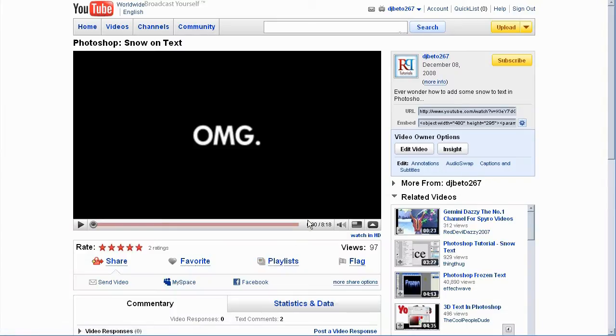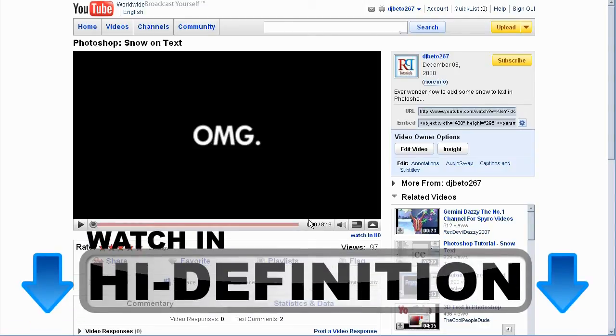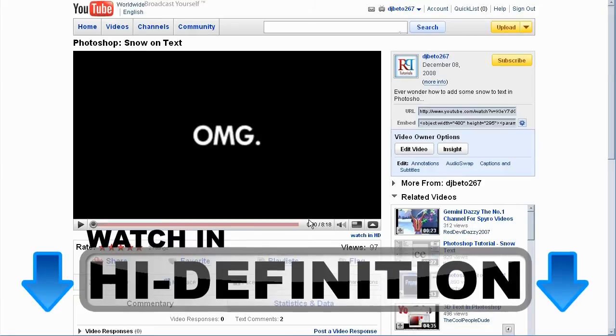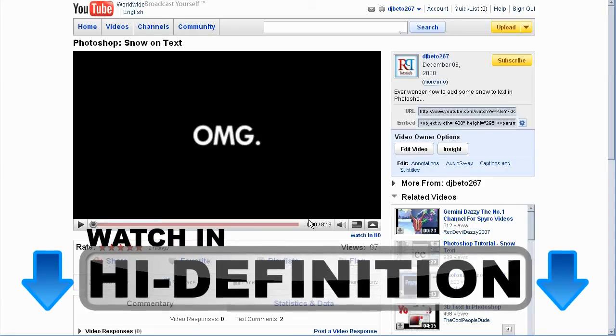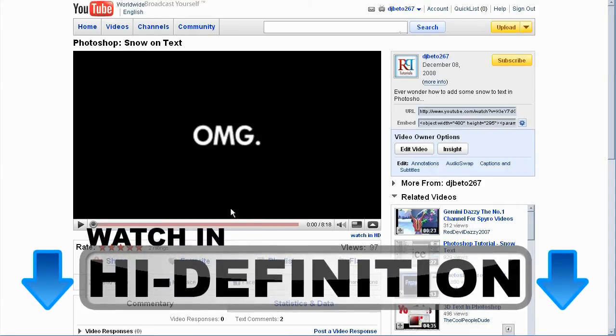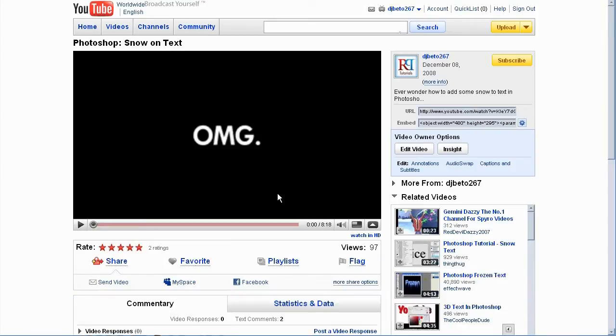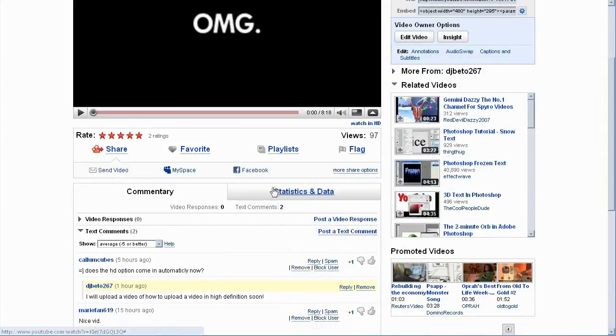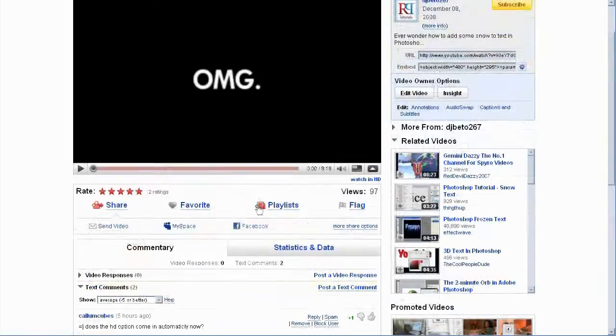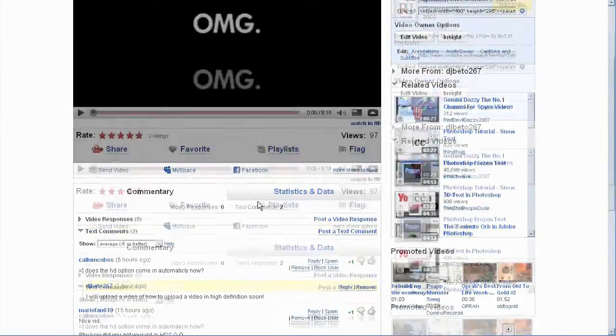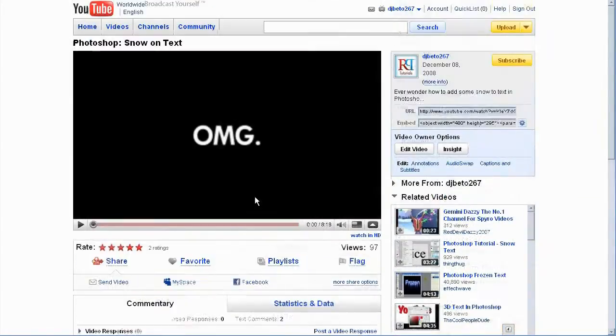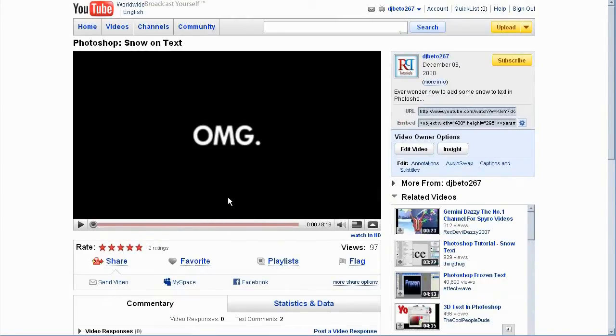This video has been re-uploaded due to violation of YouTube's guidelines. Hey guys, what's up? Welcome to another Photoshop video tutorial from Roberts Productions. In this tutorial, I have been getting some comments of how in the world am I uploading videos in high definition. Well, it's really easy and I'm going to show you how to do it in Sony Vegas Pro.